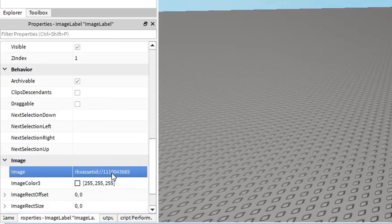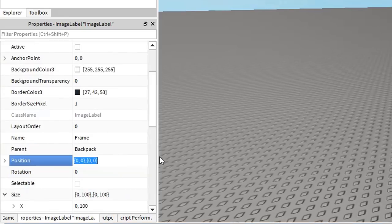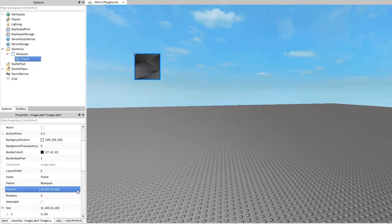For now, we don't have to worry about the frame's position as the script will position it for us, but I'm going to reposition it right now for better visibility later on.